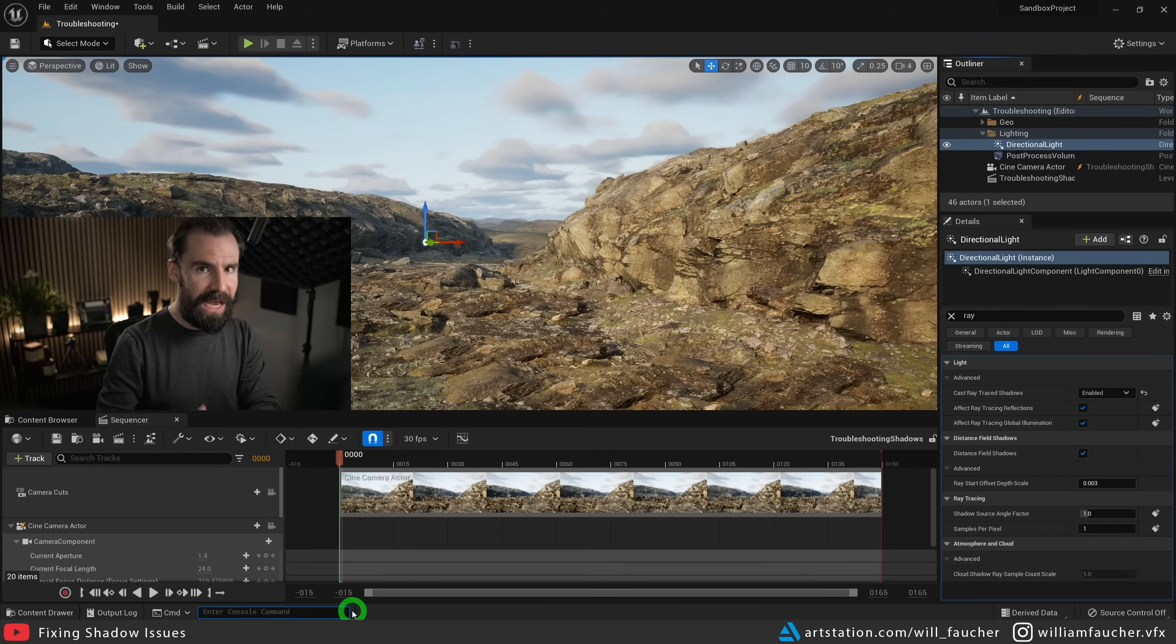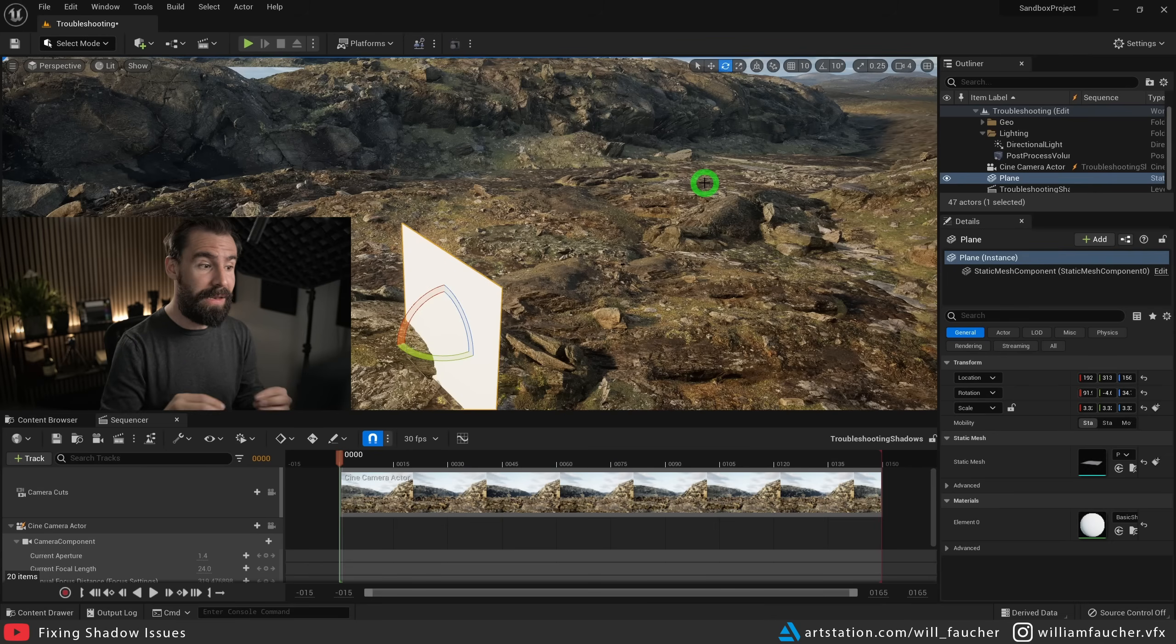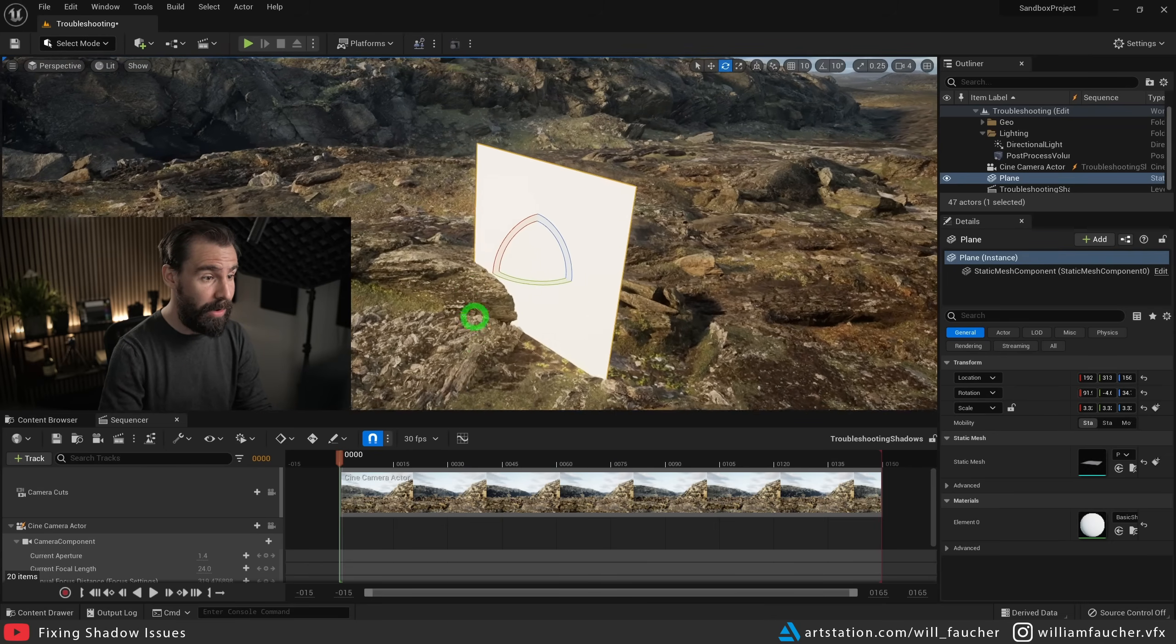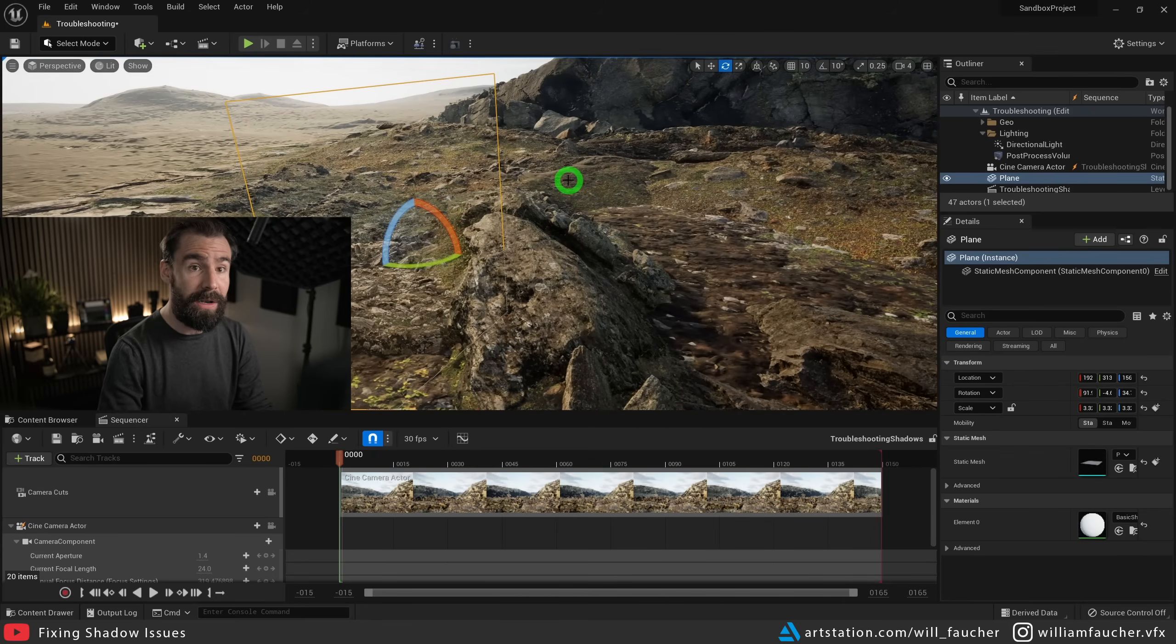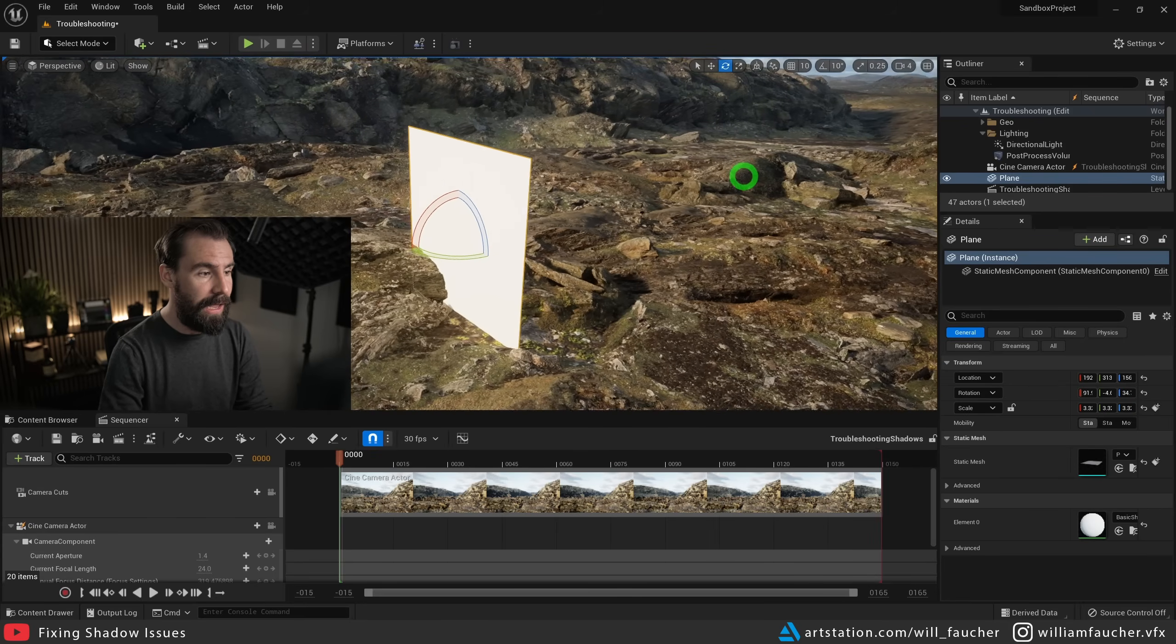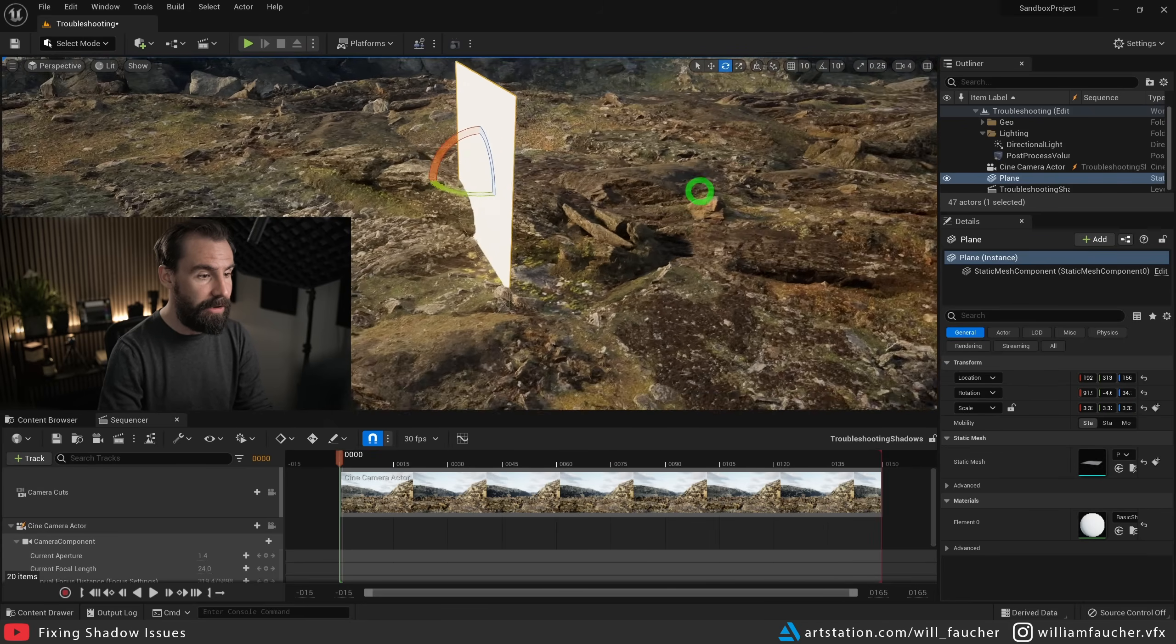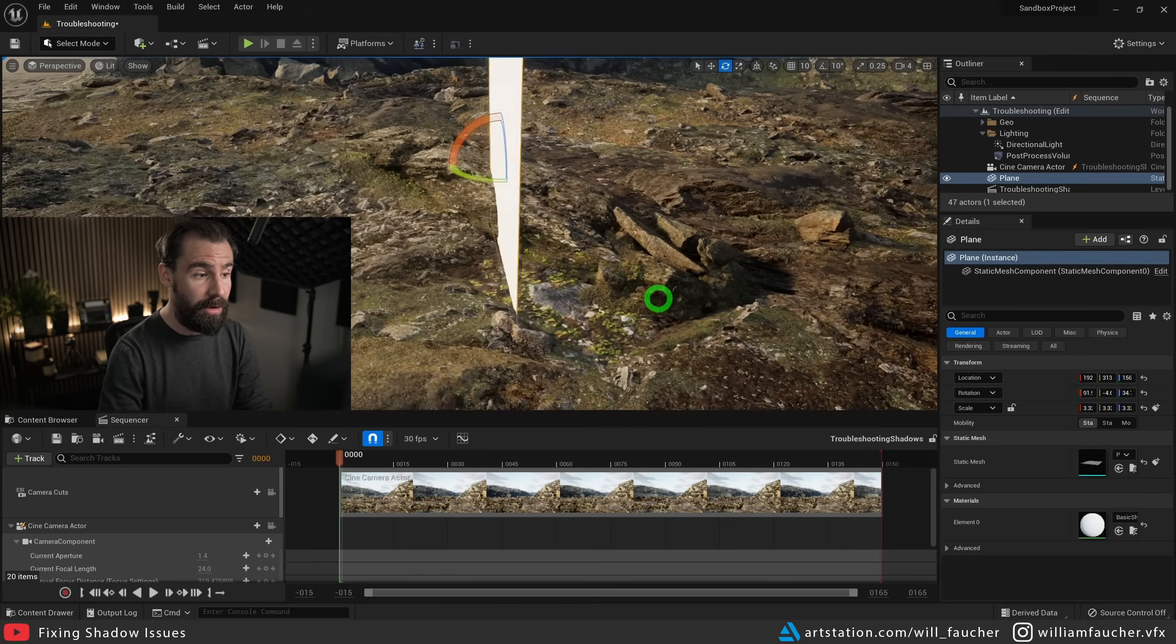But there's a caveat here. If you have a bunch of meshes in your scene that are one sided, like this plane example right here, you'll see this is a one sided piece of geo. And you'll see it is not casting shadows anymore.